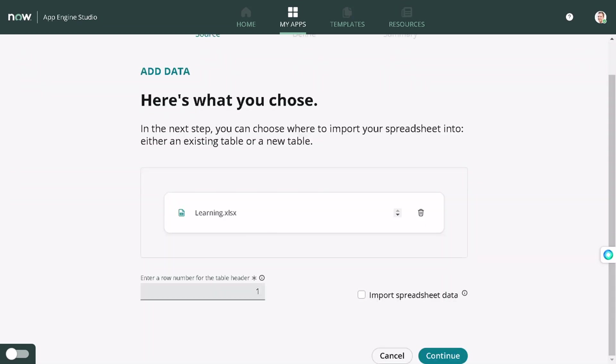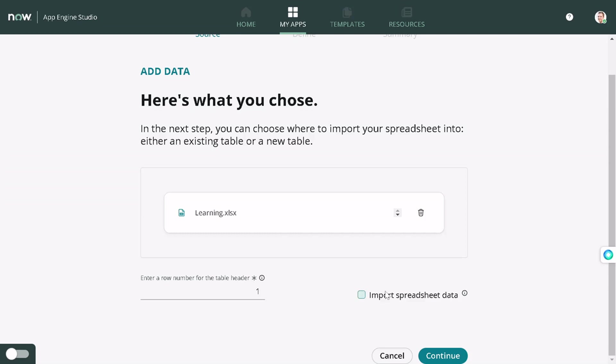Now it's asking, enter row number for the table header. Our table headers are present in the first row only, so we'll not touch it up. Then we have an option called input spreadsheet data. This is always checked, because it will save tons of your time. I've checked it out.